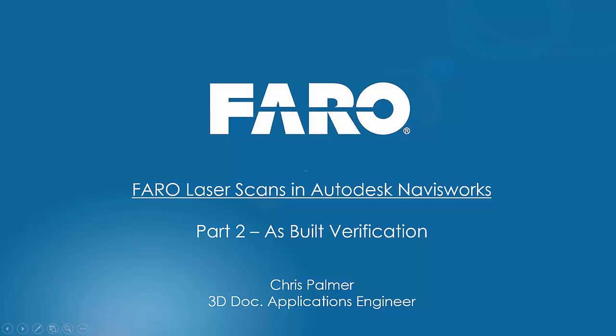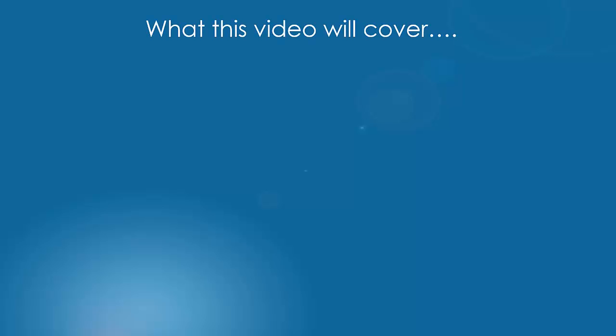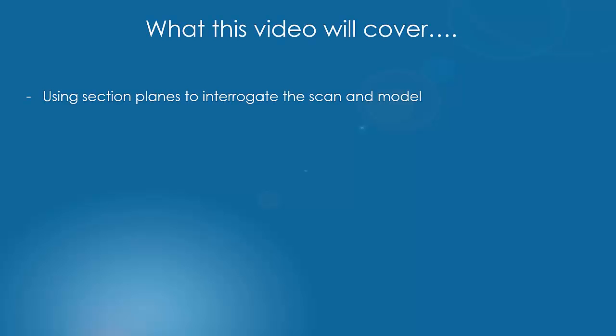Hi and welcome to the second part of this Faro laser scans in Navisworks video series. In this video we're going to have a look at a few things. The first thing we're going to look at is using section planes to interrogate the scan and model data.